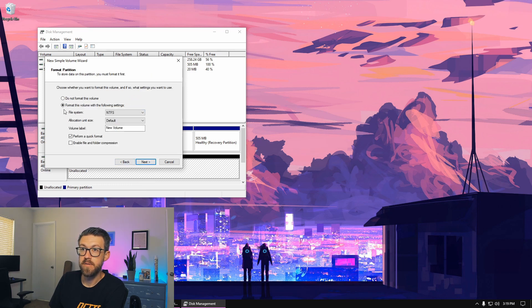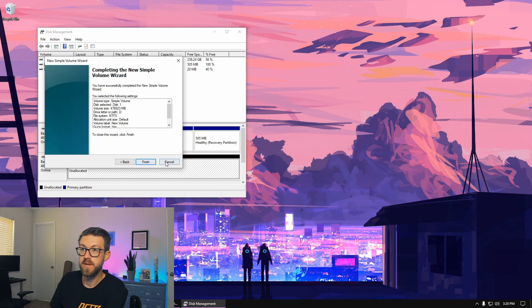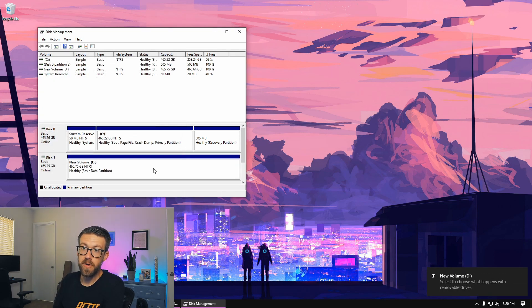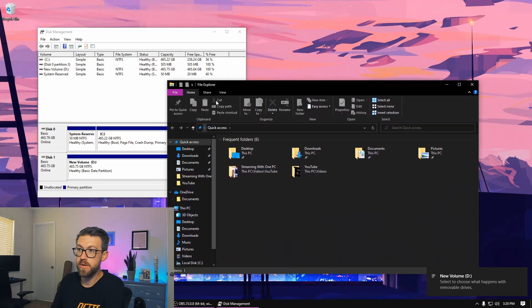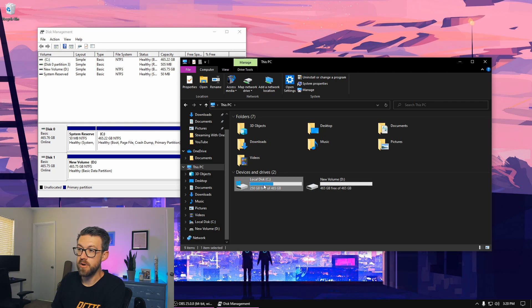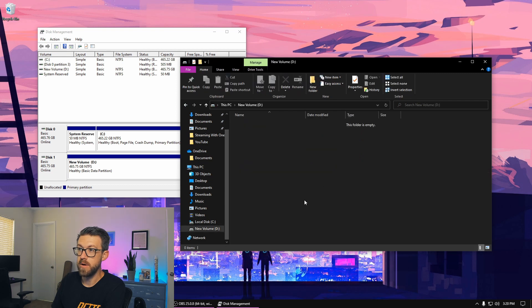Click next. Format this volume with the following settings: file system NTFS, allocation unit size default — we're not formatting this into multiple different partitions. Volume label: New Volume. Then quick format. Click next and finish. Now our new volume is formatted. We can go to file explorer, and under This PC, we can see the current drive with our Windows installation and all our files, and then our new hard drive with nothing on it.